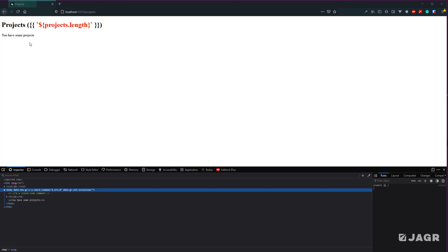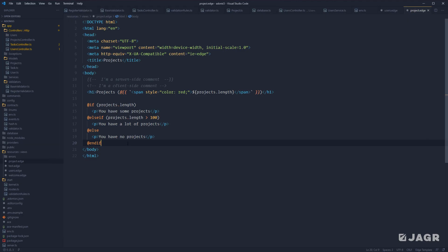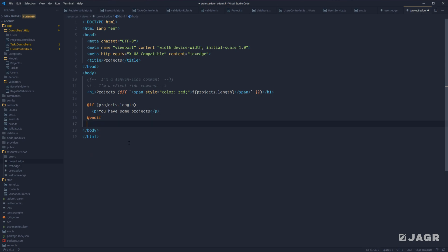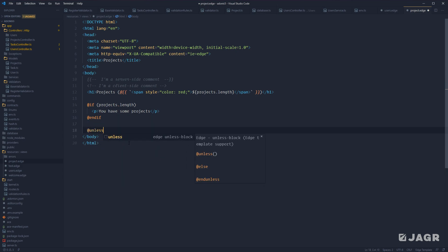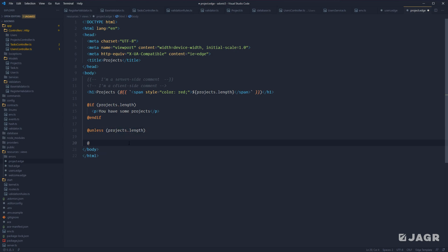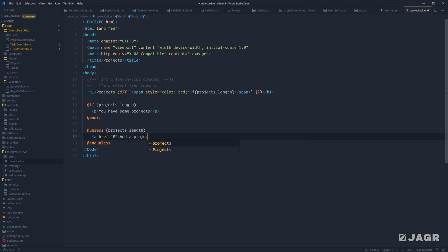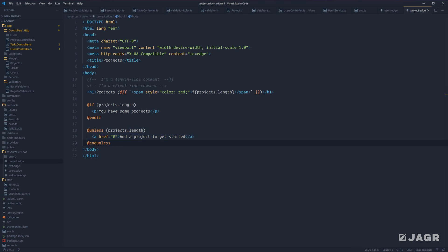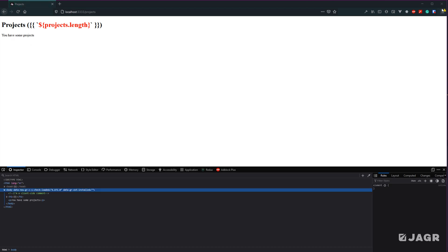We can test it in the browser and we see 'you have some projects.' Edge also comes with an @unless statement, which is basically a negative if statement. So @unless(projects.length) — end with @endunless — and within there we can do an anchor tag with a pound sign and the text 'Add a project to get started.' Unless projects has a length, this will be rendered out. If it does have a length, this will be ignored. Save and we should not see anything since we do have some projects — and exactly, we do not see anything.